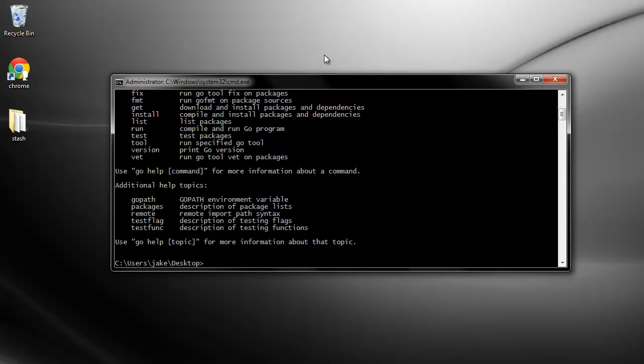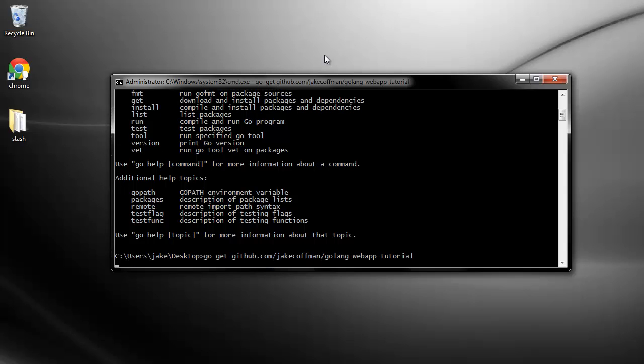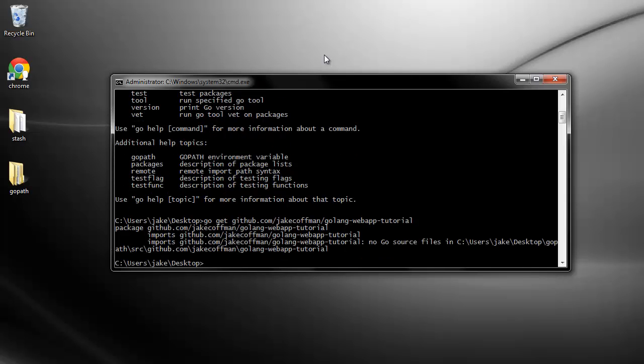Now let's get some actual code. If you type go get and then the name of a repository like this one, it will actually go and download the source code for you and it will stick that in your GoPath.